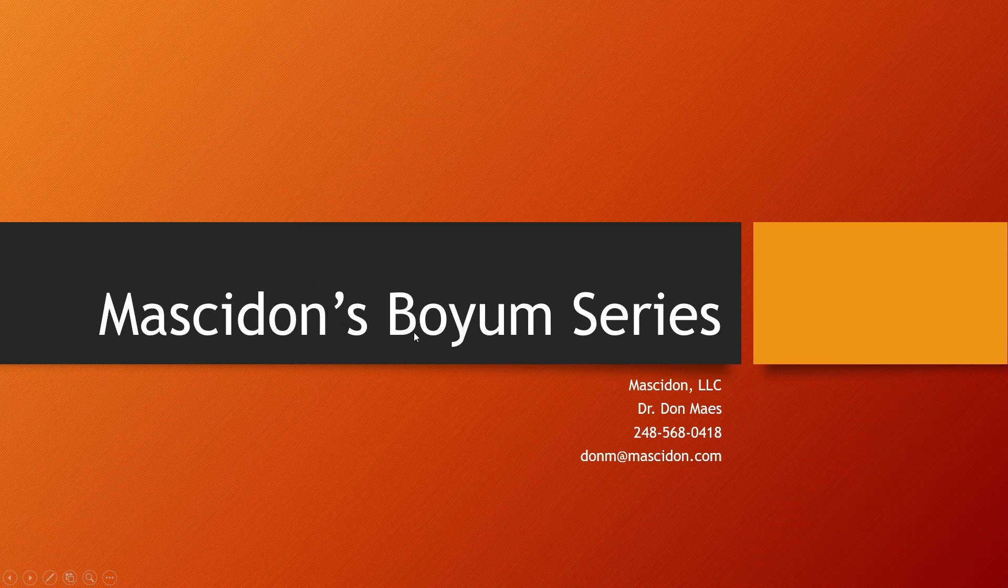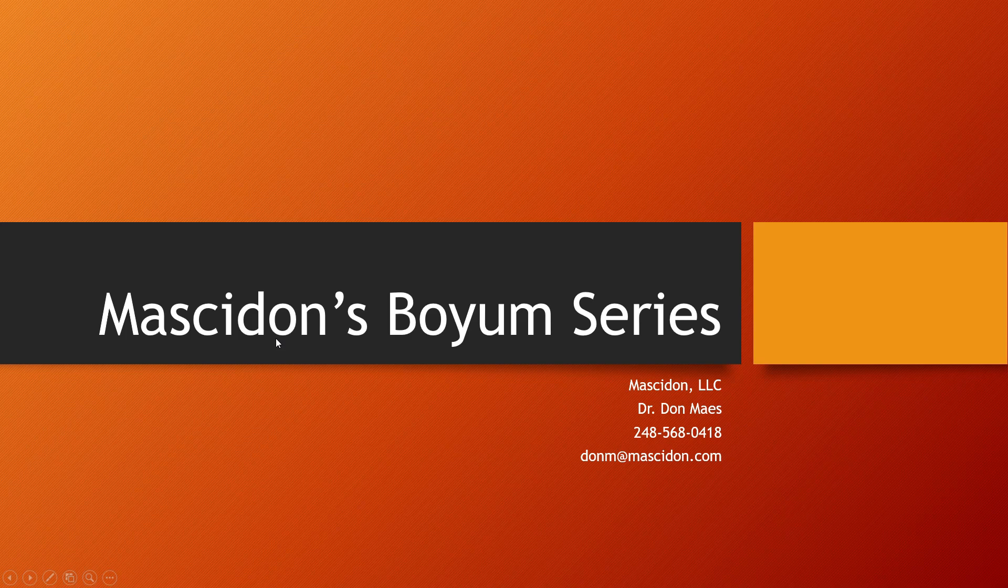Hi, this is Don Mays, and this is another video describing the use of BOIEM.